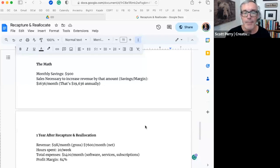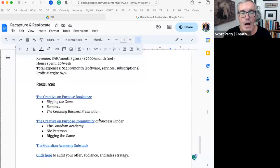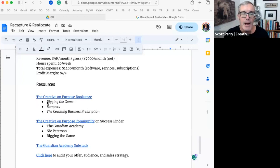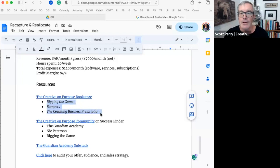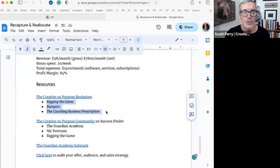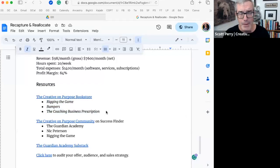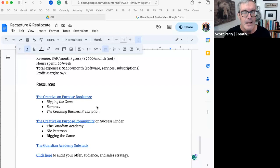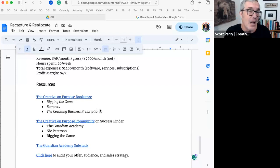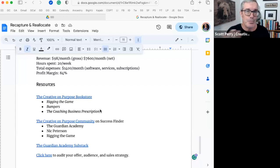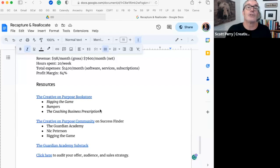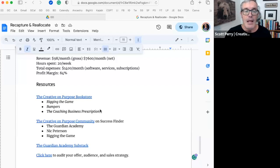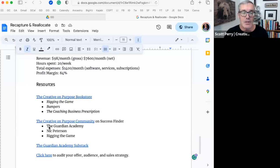Just to wrap up in terms of resources, if you click on this link here, you'll go to the Creative On Purpose bookstore, and you can buy copies of Rigging the Game, Bumpers, and the Coaching Business Prescription. I recommend all three. The Coaching Business Prescription is on sale for a dollar. I think you can get a paperback copy of Bumpers for three or four dollars, and I think Dan's book is less than ten dollars. The return on investment on that fifteen dollars or so is going to probably be a hundred X, if you actually apply the philosophy and principles and strategy laid out in those books.